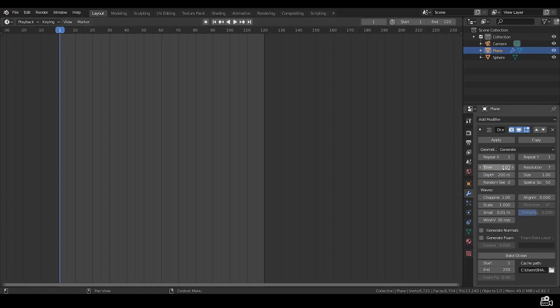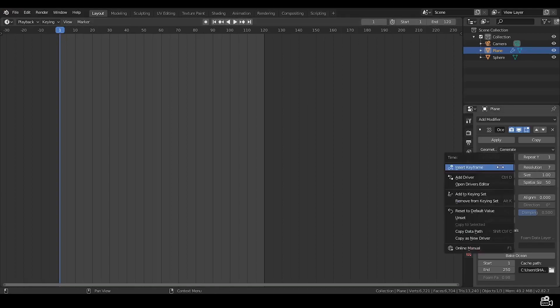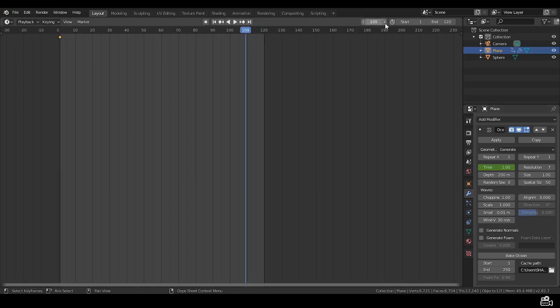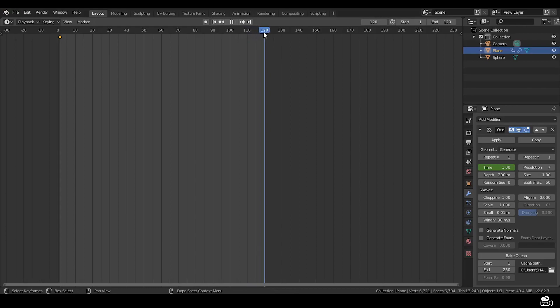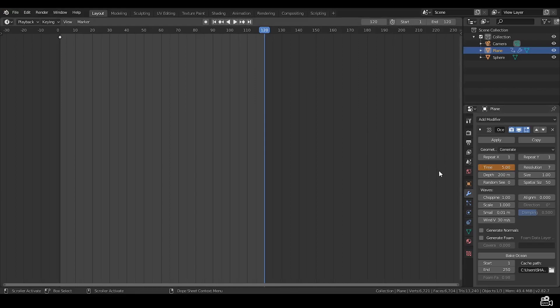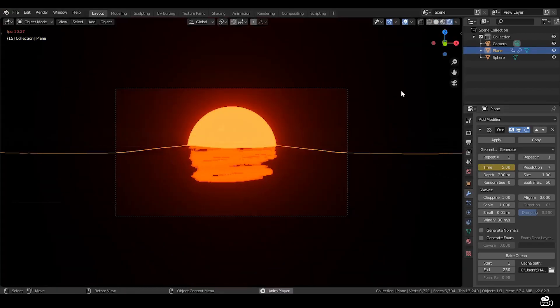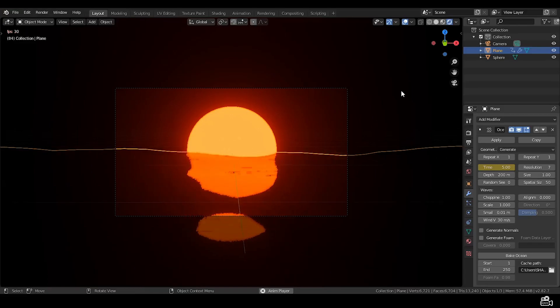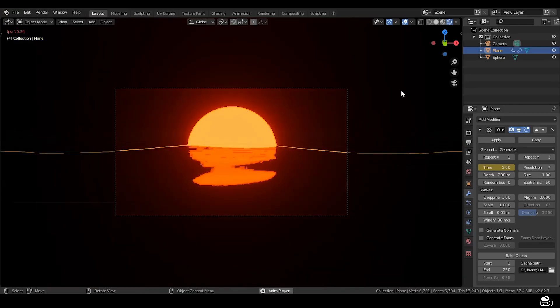Remember it's very important. So in modifier, right click on the time and insert keyframe. Go to the very end of the timeline, set it to 5 and insert a keyframe. Ok, now we have this animation.